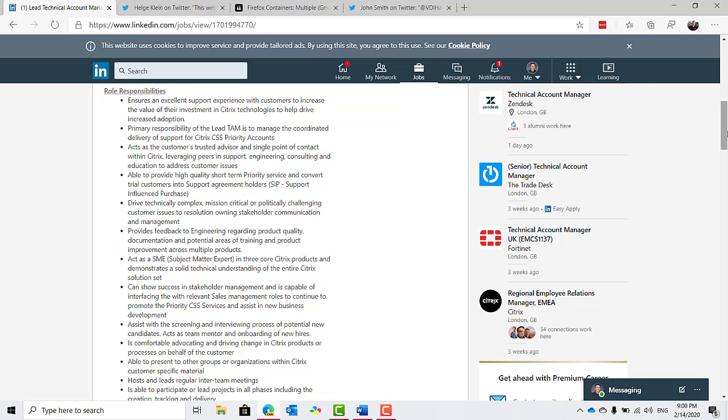You act as the customer's trusted advisor and single point of contact within Citrix, leveraging peers and support, engineering, consulting, and education to address customer issues and more. Some of what they're looking for is good knowledge and experience in computing and networking technologies with appropriate certificates and qualifications. Typically requires a university degree or equivalent experience and minimum five years of prior relevant experience or a master's degree with three years or a Ph.D. without the experience.